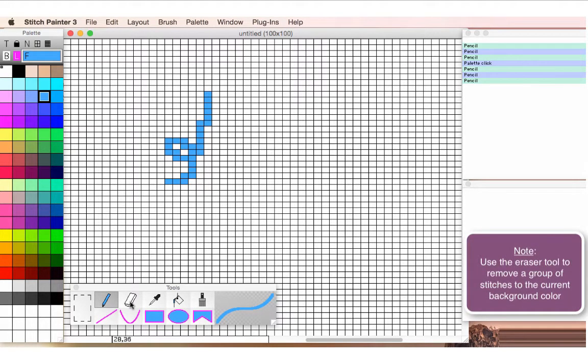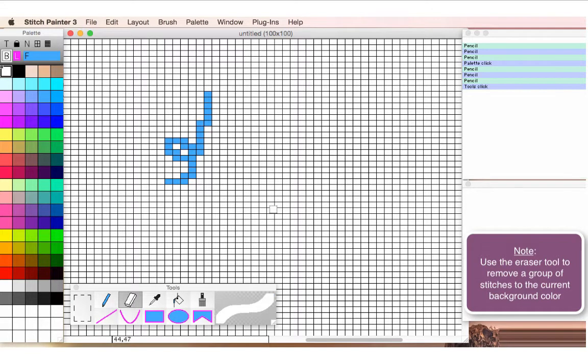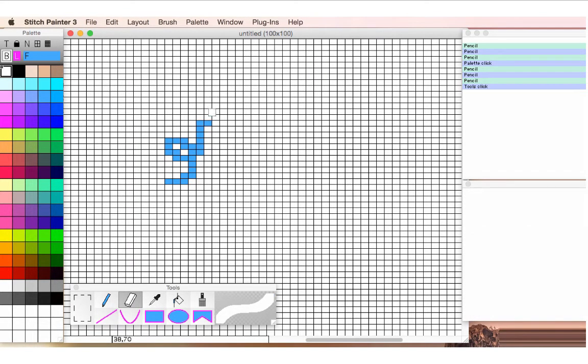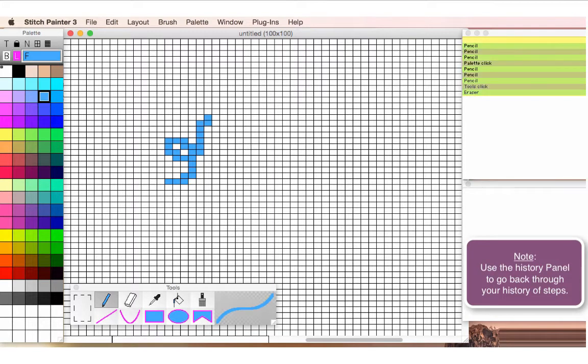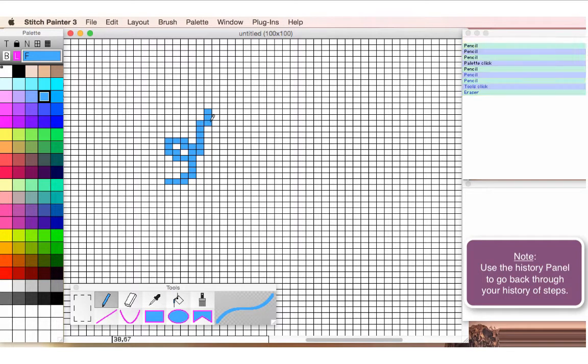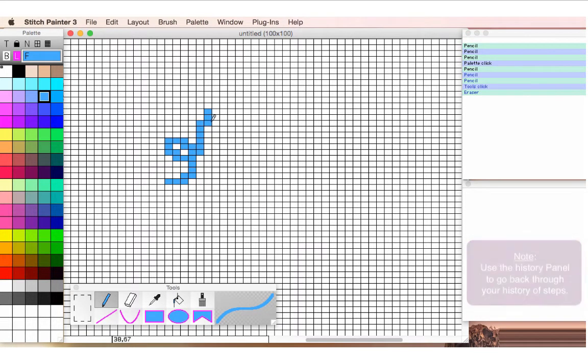If I want to remove a group of stitches, I can just take the eraser tool, which will erase to the background color, and then just touch the group of stitches. If I realize I've gone too far, it's really easy to back up in the panel here, in my history panel, and get to the step that I want to get back to, and then I can continue.